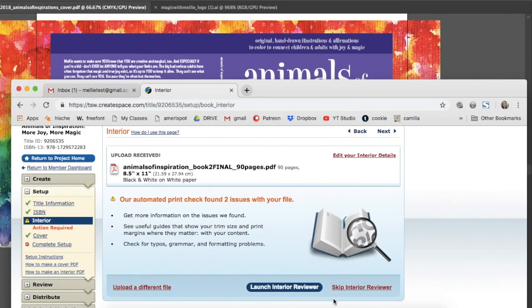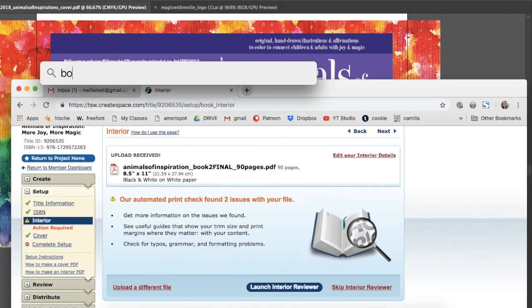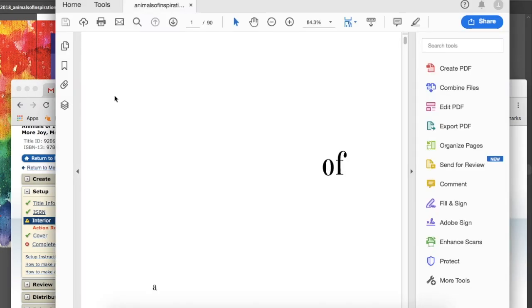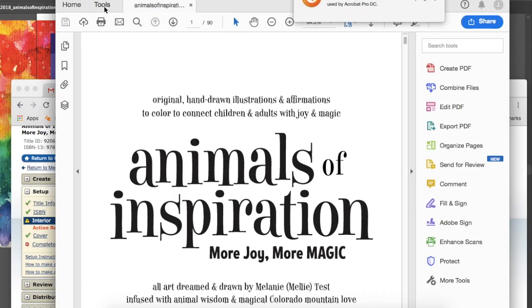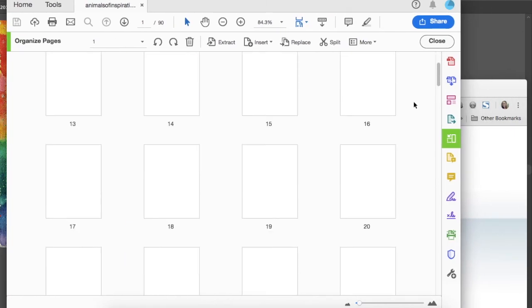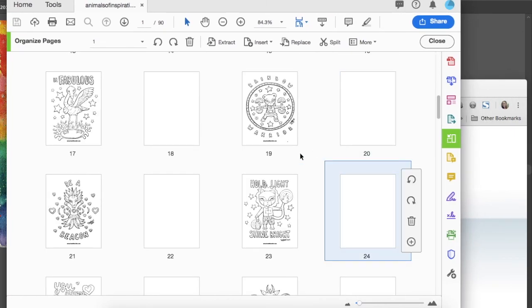I'm going back into my file because Acrobat actually froze and crashed that last time I'd opened it, so I needed to open it again. Again, this is all typical process stuff. This isn't a perfect process, this is a work in progress.